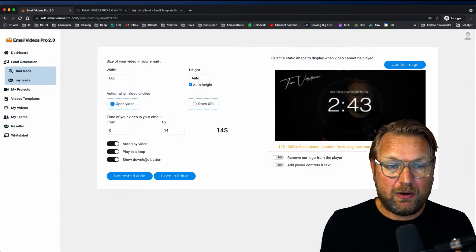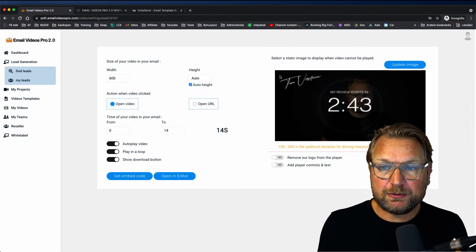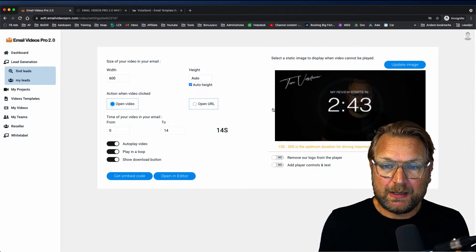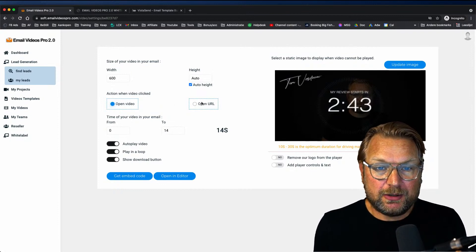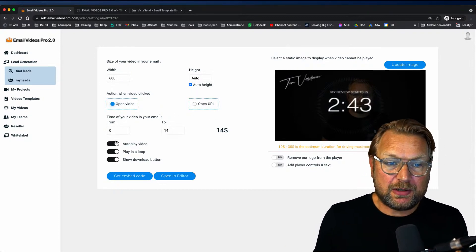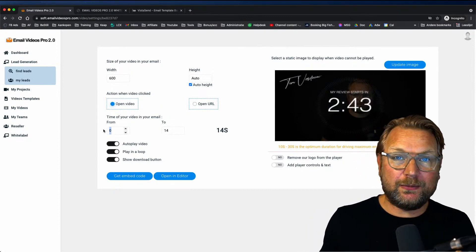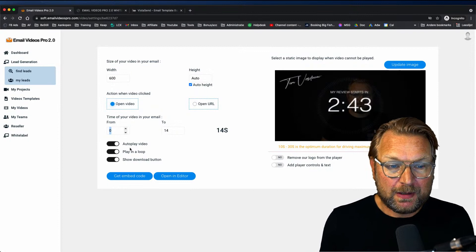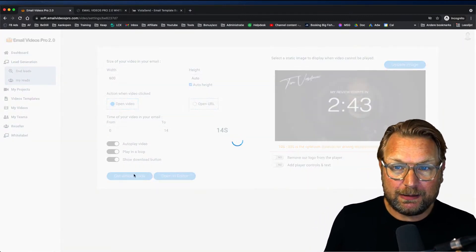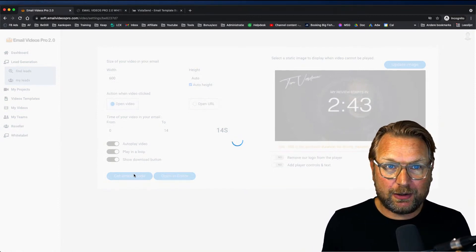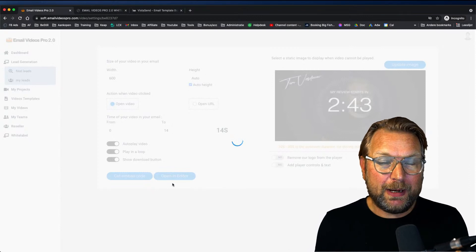Extra options include showing or hiding the download button, removing the logo from the player — there's a small logo at the top left. Under player controls and text, you can open a URL when people click on the video. You can also set the video to play from a specific second — for example, from second five to fifteen. Once done, click 'Get Embed Code' to generate it.